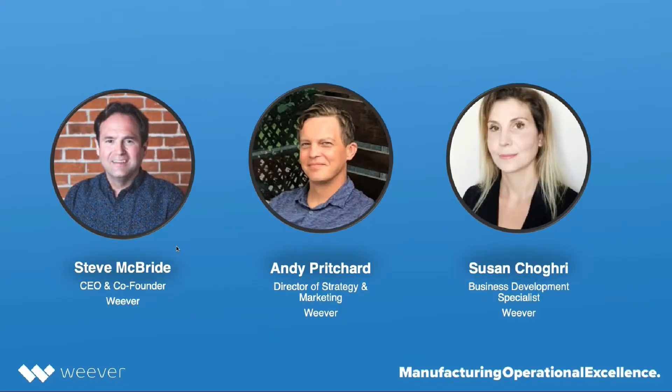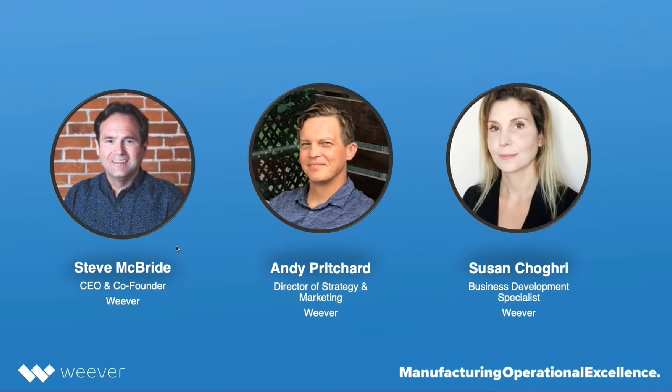I'd like to introduce Steve McBride, the CEO and co-founder of Weaver, Andy Pritchard, Director of Strategy and Marketing, and Susan Shoghry, myself, Business Development Specialist at Weaver.